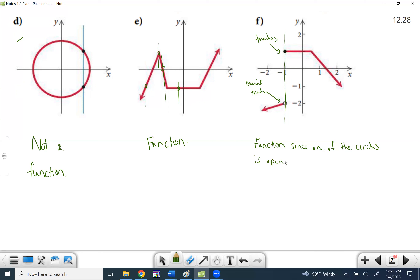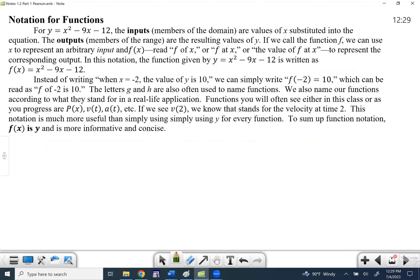We really only touched once, so it is a function since one of the circles is open. If it had been a closed circle, that would be a no — because we would technically be touching twice.